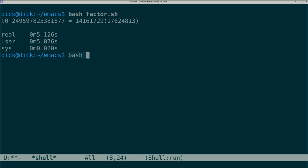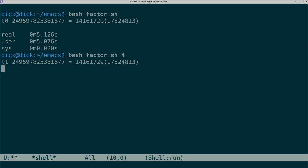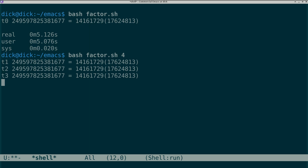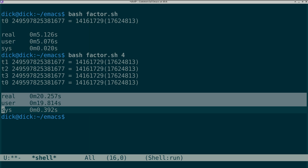Now, let's start 4 threads, each running the same factorization. As everyone knows, Emacs only makes progress on one thread at a time, so the total time required is 4 times that required for a single thread.